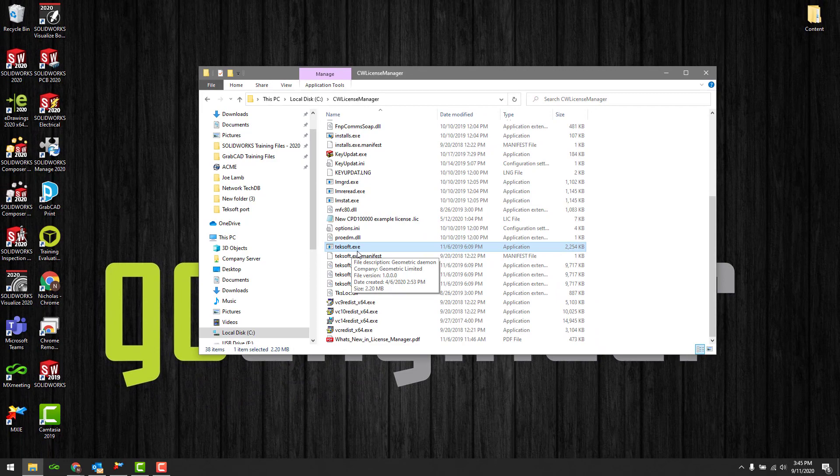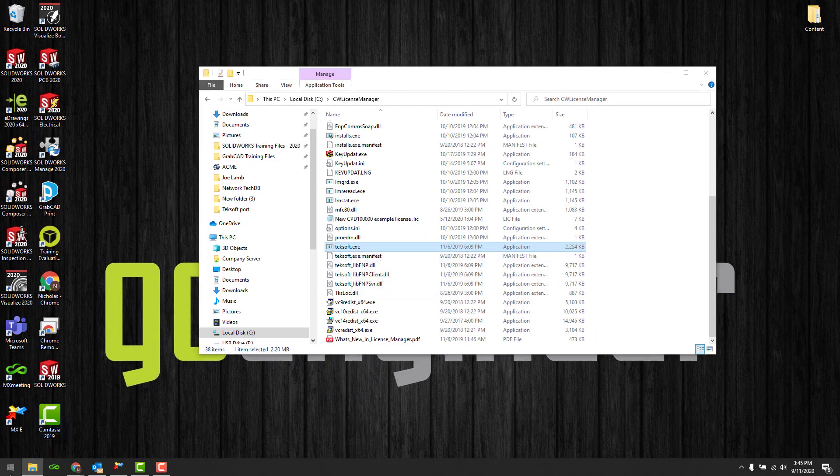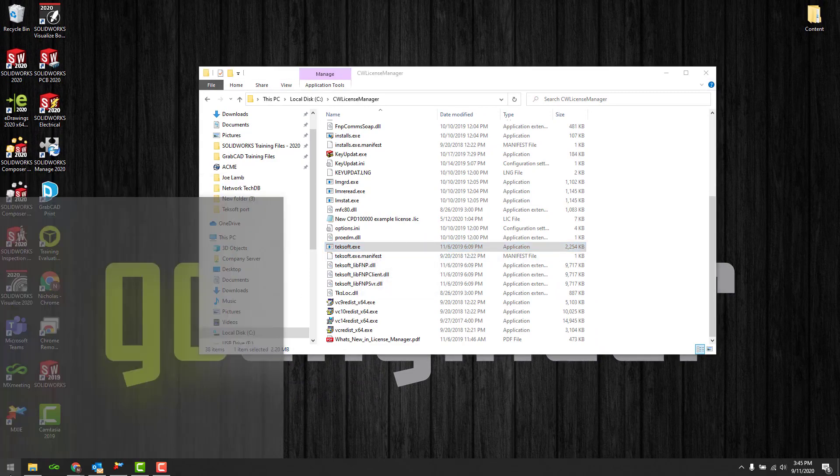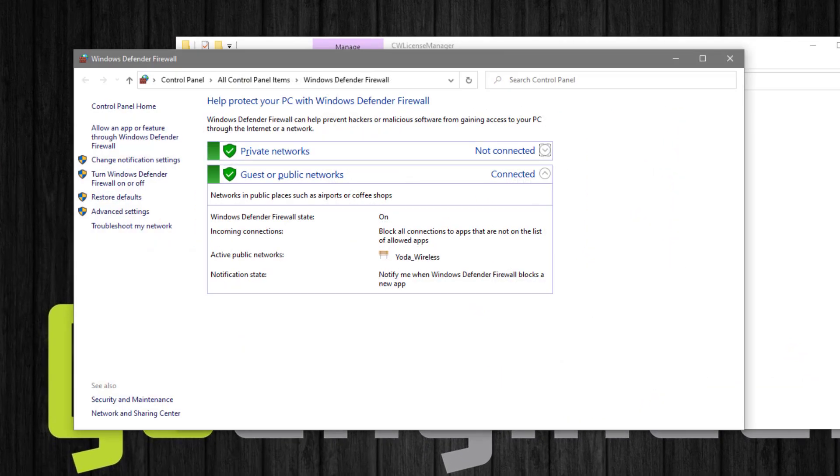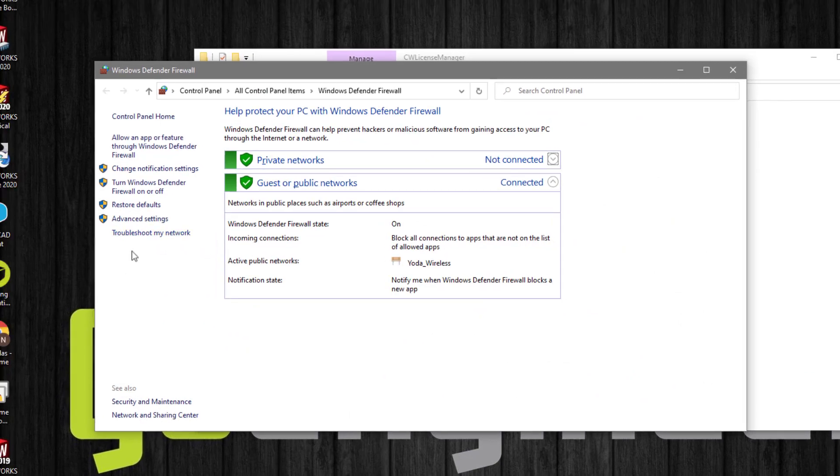To enable the application through the firewall, launch the Windows Firewall settings, and select Advanced Settings.